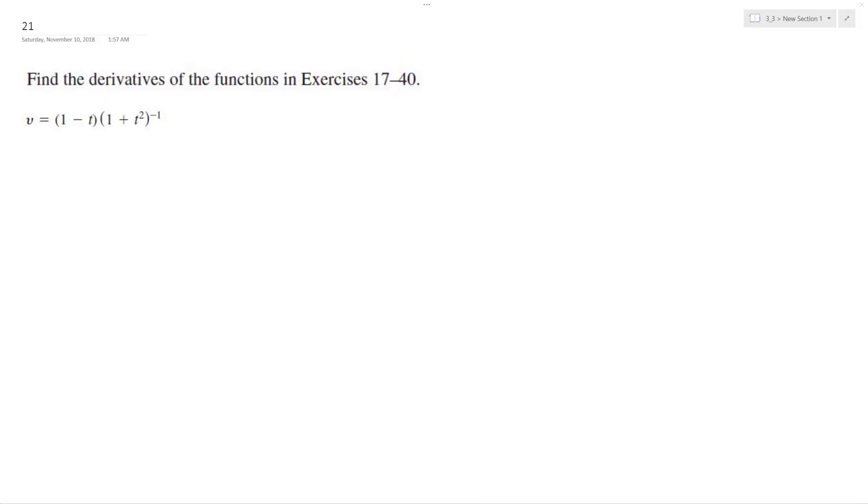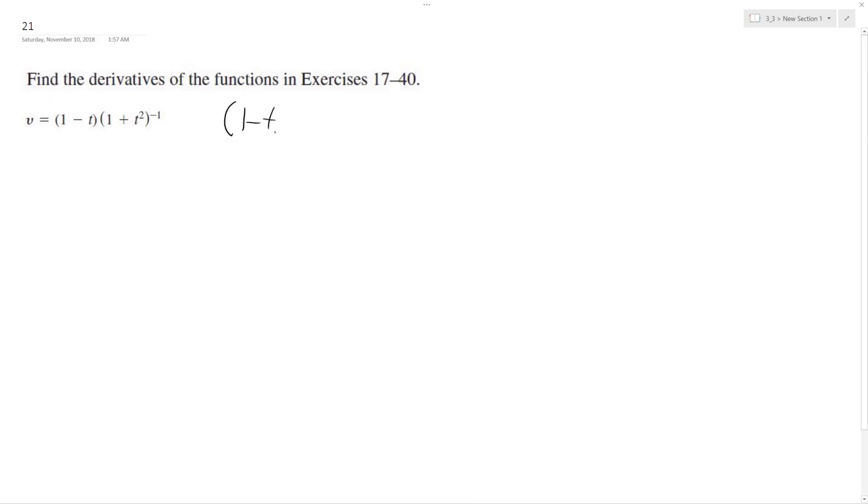I want to solve the following problem. I could use the product rule, but I'm going to use the quotient rule, so I'm going to rewrite this as 1 minus t over 1 plus t squared.